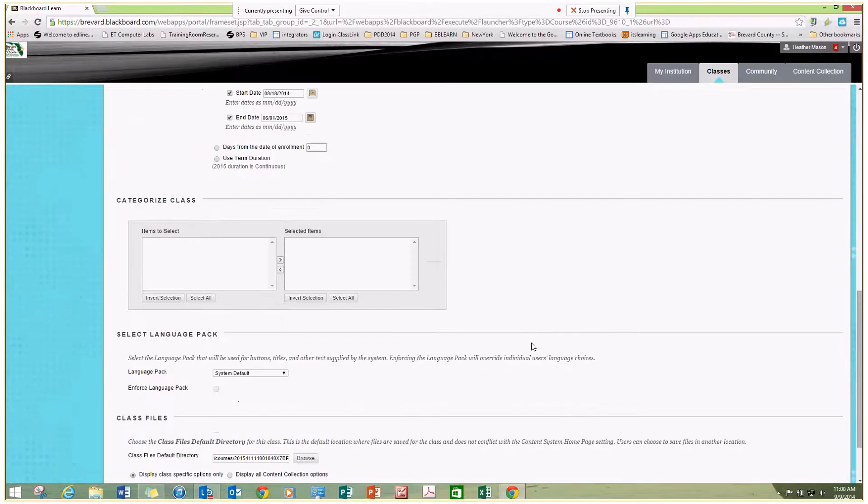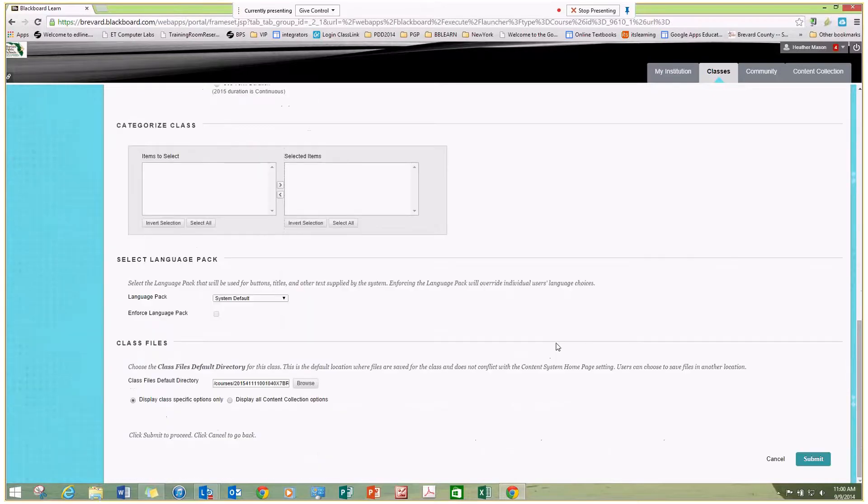And at the bottom or the top, on the right-hand side, there is a conveniently located submit button.